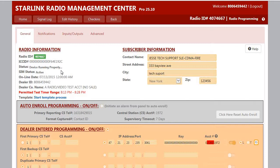We are asking on all new control panel and Starlink installations that this time range is followed immediately upon placing the account into service.